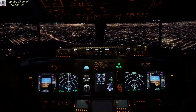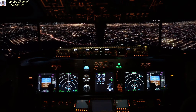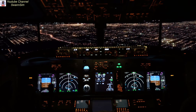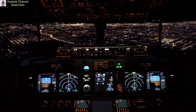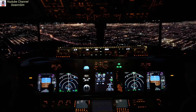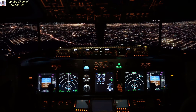Hey everybody, welcome aboard. Captain Mike here. A few of you have asked me how I've been able to get ReShade to work with X-Plane 12, so I decided to put together this short video to give you an idea on how I've been able to get it to work on all three of my computers. Your mileage may vary, so use this at your own risk.